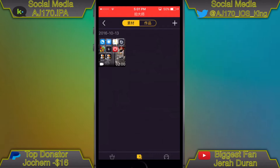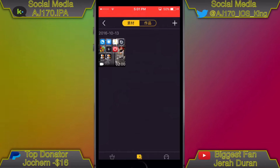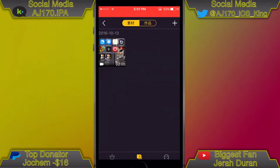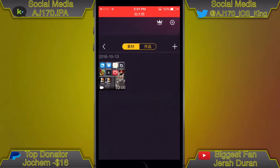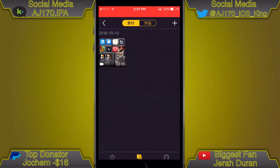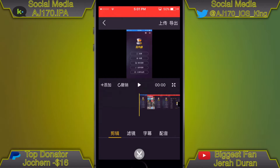If you reach the two-minute maximum, it'll automatically save it for you so you don't have to worry about that. Once you find the video you want, click the third option like I said, and you should see something like this — select the video you want, export to the gallery, and hit that little play button.